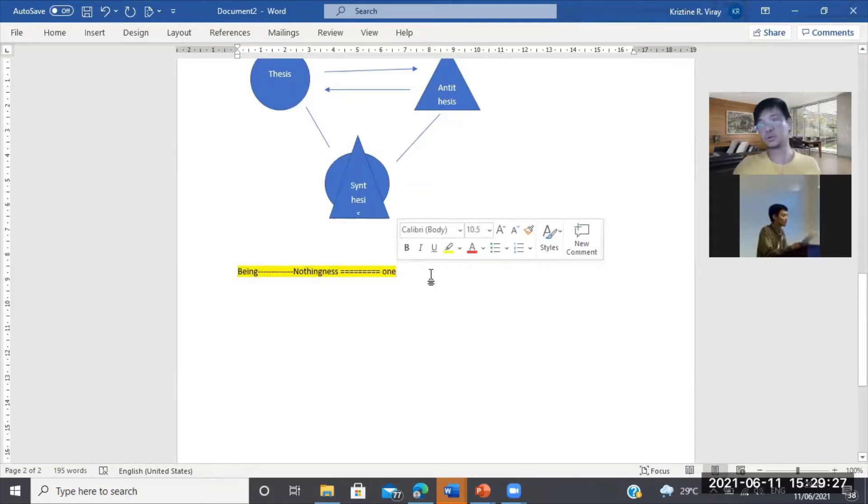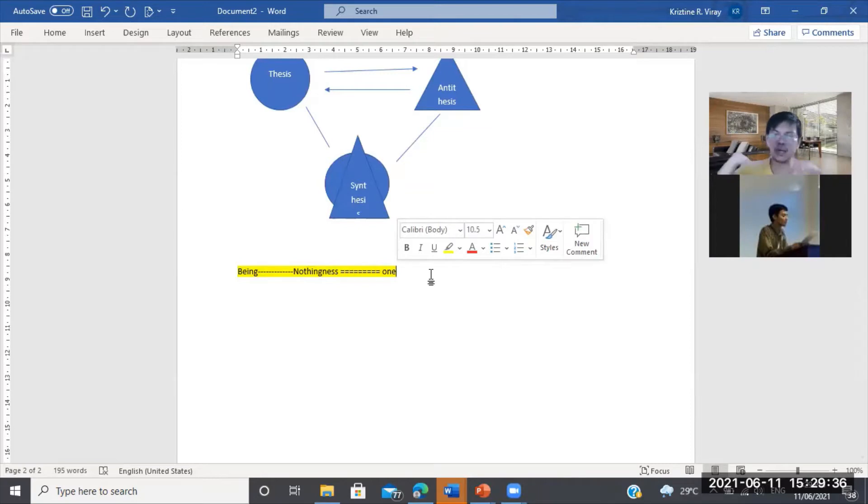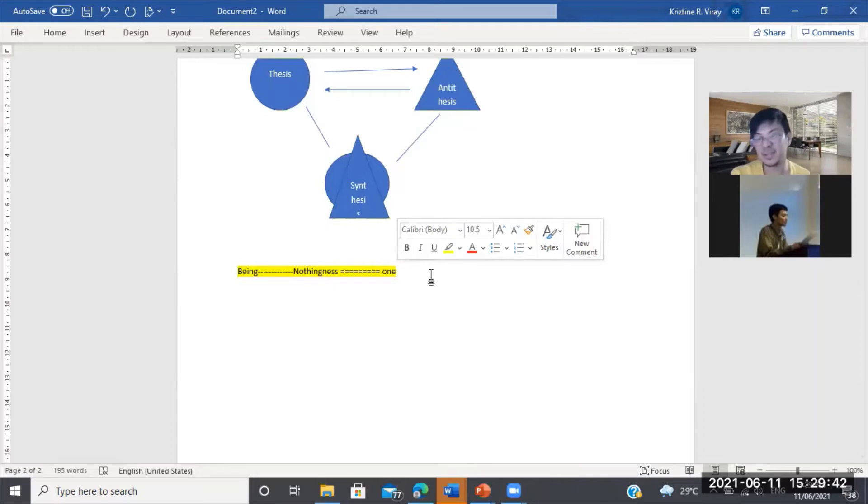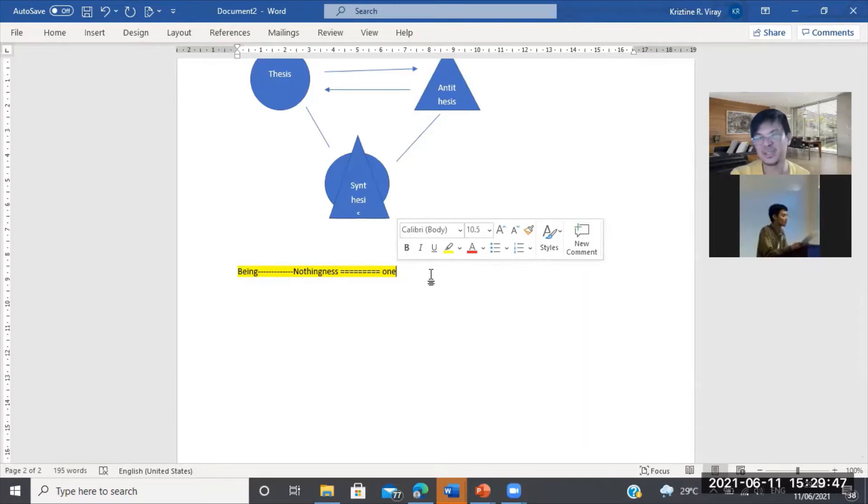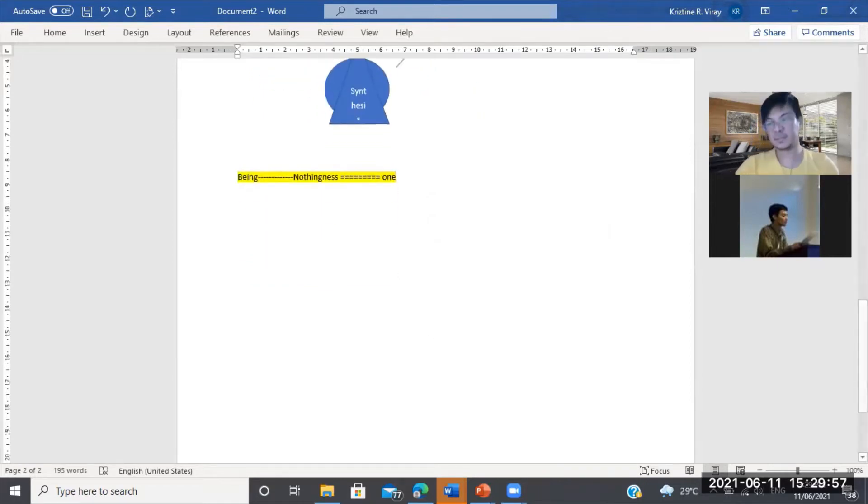Pakukuha nyo lang yun kapag sinabi mong tinanggal mo lahat yung mga external qualities. Kay John Locke, if I am not mistaken, pag tinanggal mo lahat ang natitira matter, sabi niya. So merong matter. Meron. Basta meron. Dito hindi. Sabi niya, meron kasi yung wala, nag-presuppose siya ng meron.